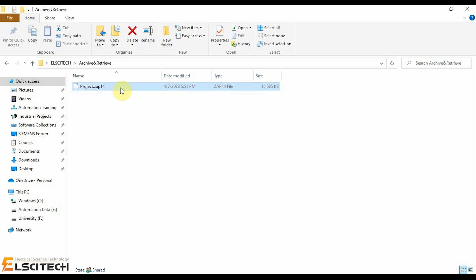In contrast to archiving, retrieving extracts the project so you can edit or download it. You can retrieve an archived project in TI Portal with the original or a later version. For example, you can retrieve an archived project with file extension project.ZAP14 in version 14, 15, or later versions. One very important notice is related to the retrieving procedure regarding the version number of TI Portal.